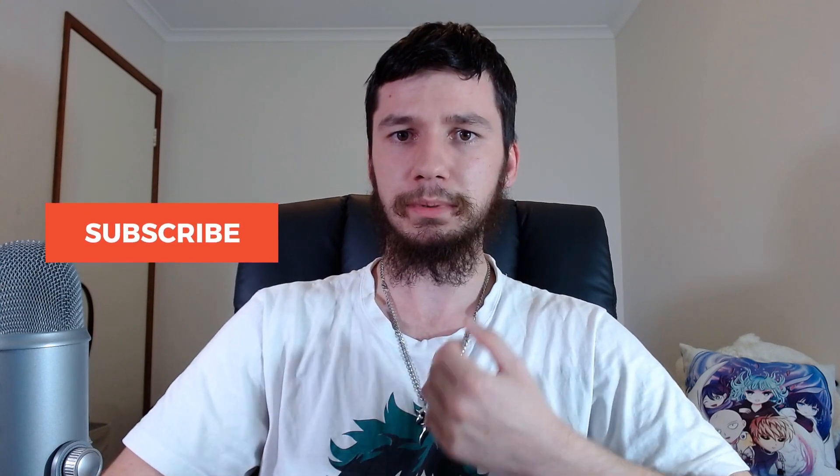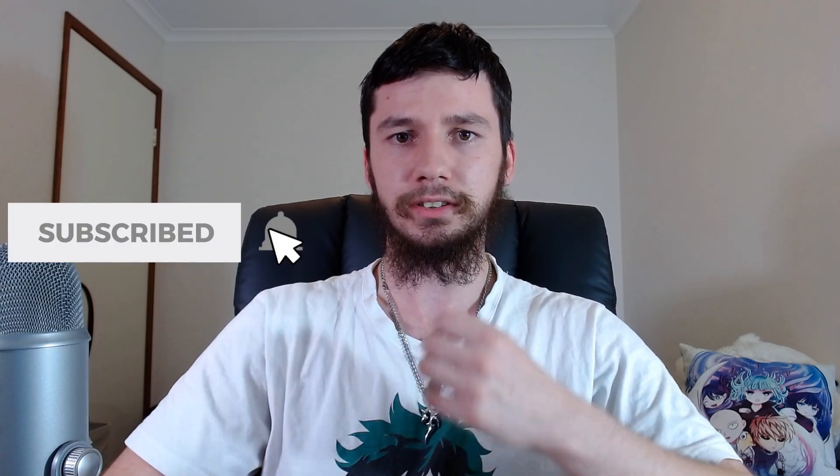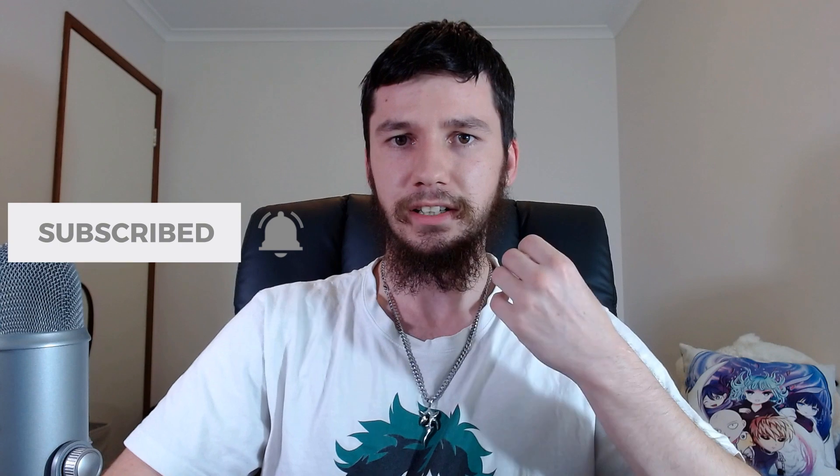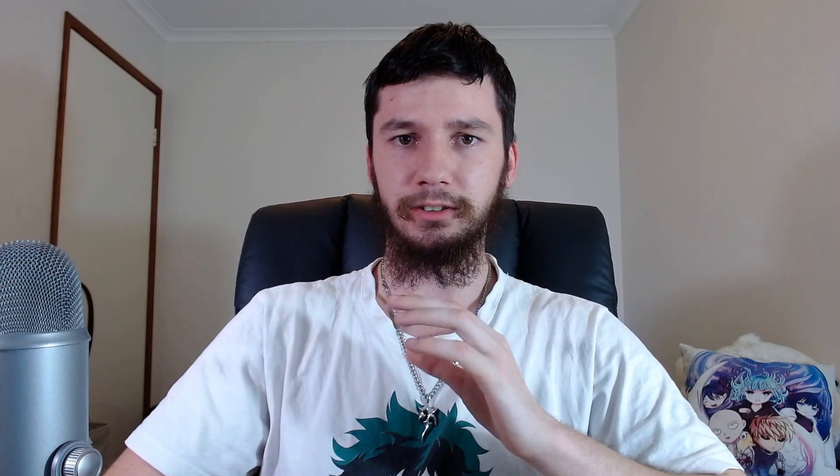If you're new to this channel, remember to subscribe and ding the little bell icon down below because I'm trying to hit 100 subs by the end of the year, but I would absolutely love it if I could do it by the end of November. Any help would be really appreciated. Now that's out of the way, let's get started.